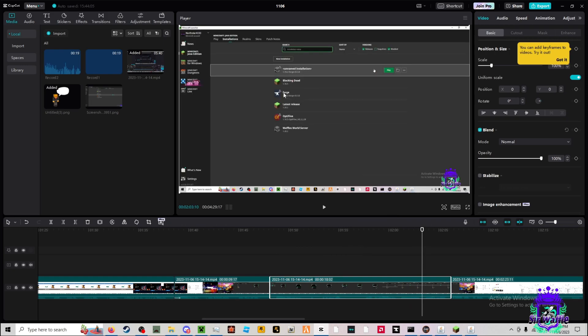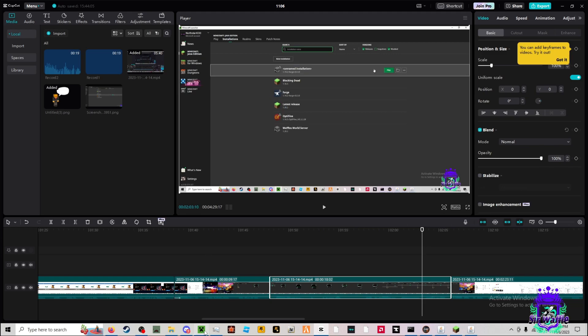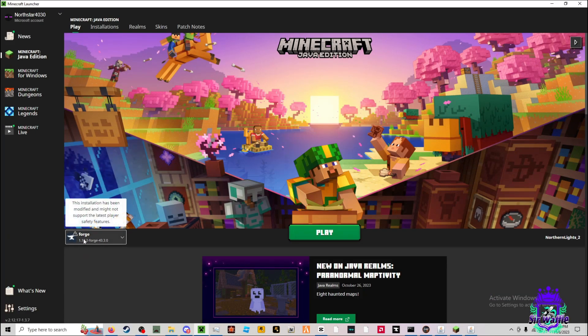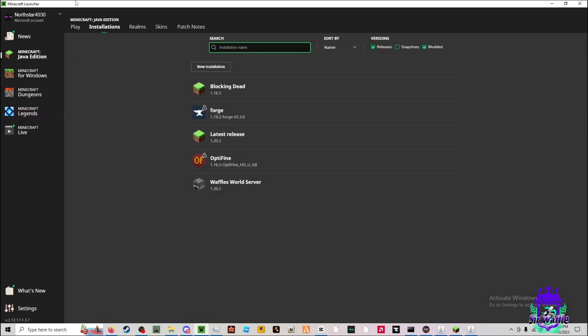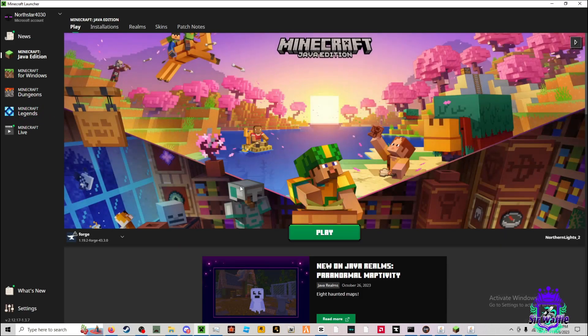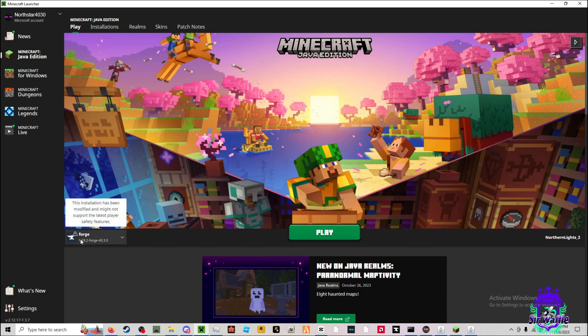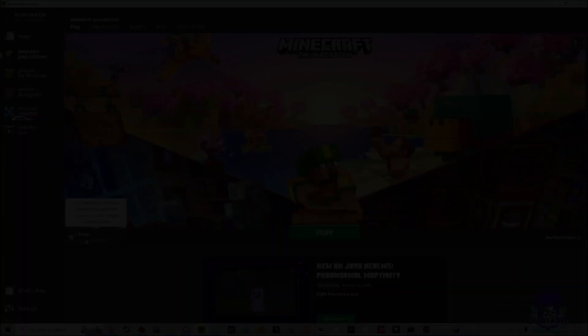But again, this should appear automatically and should be set like this just automatically. You shouldn't have to do anything additionally. So only follow this step if this isn't here when you open your Minecraft launcher.